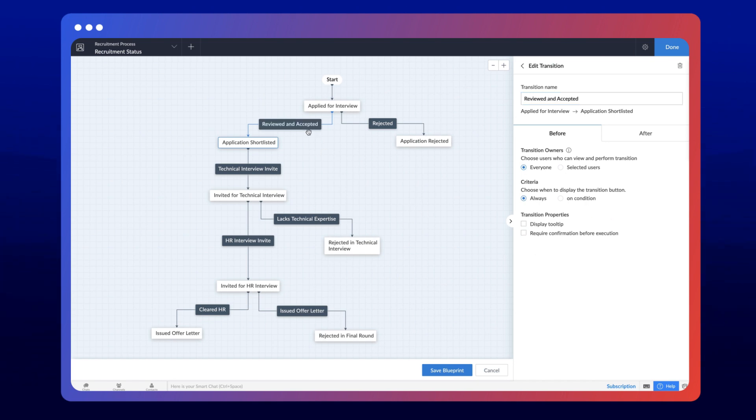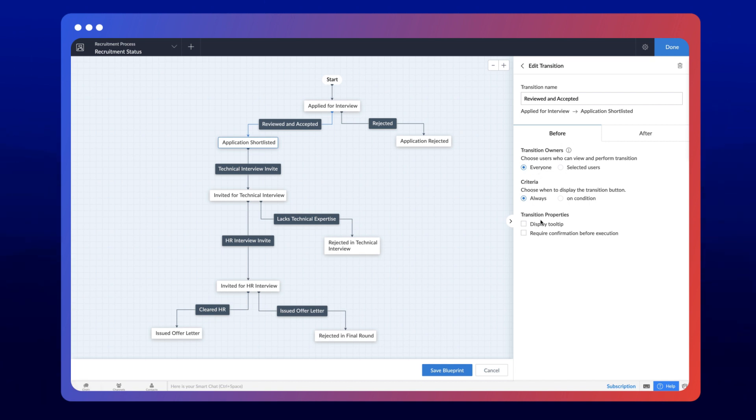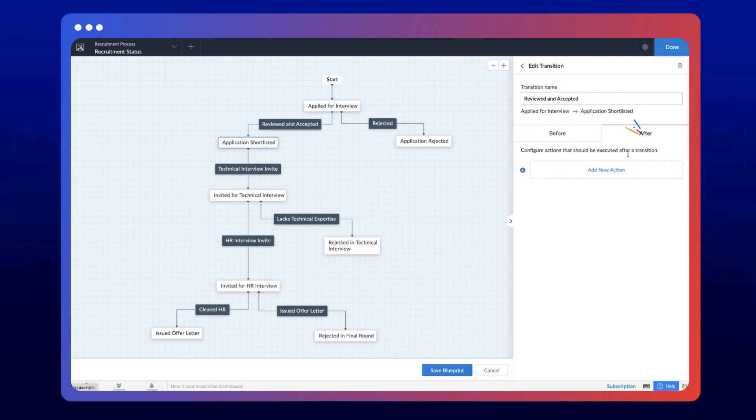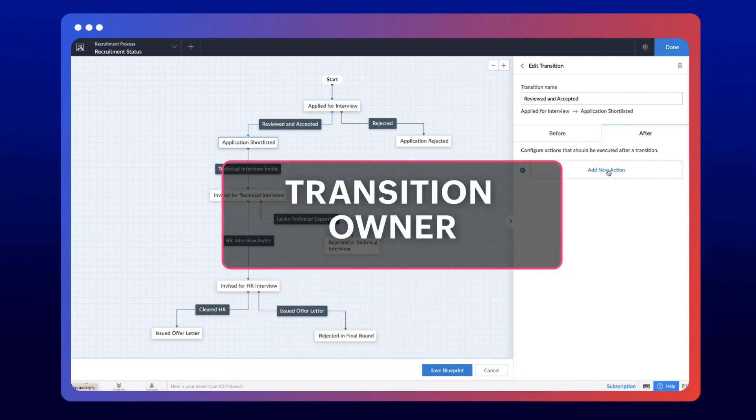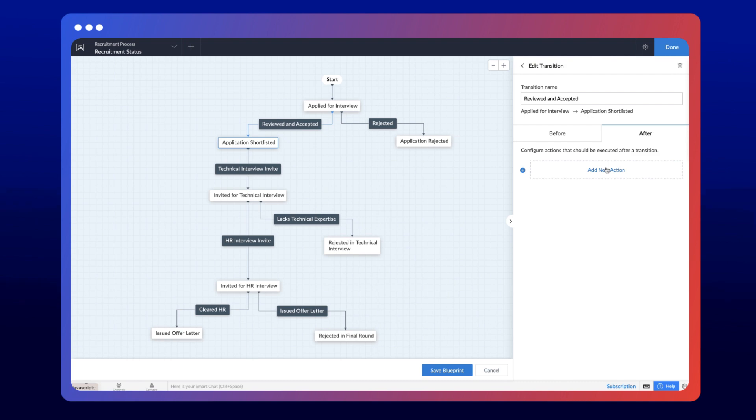Next, there are two parts to a transition: before and after. You can configure a transition owner, set criteria to display the transition options based on a condition, and enable properties from the before tab. The after part lets you configure the actions that get executed after a transition. Let's look at each one of them in more detail.